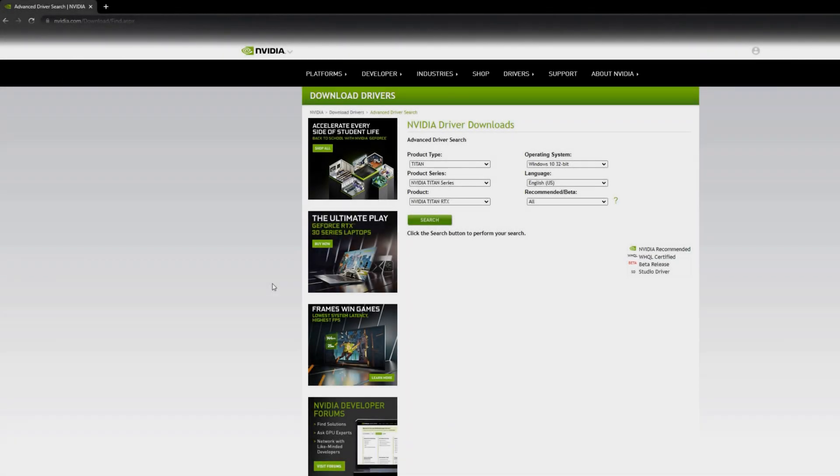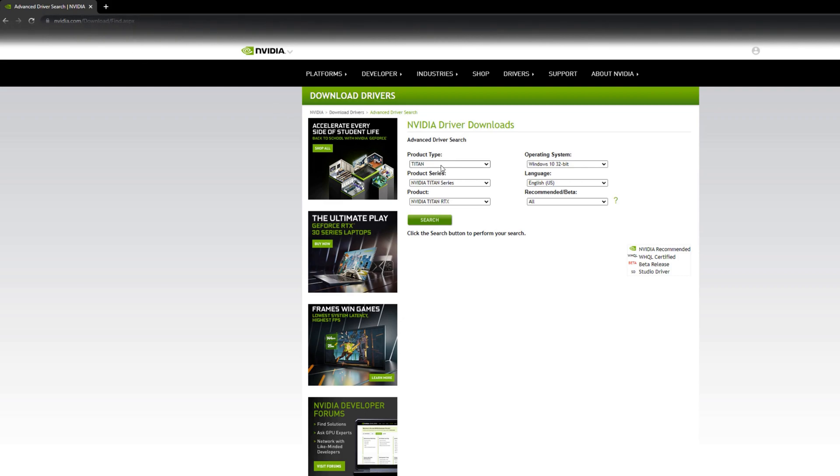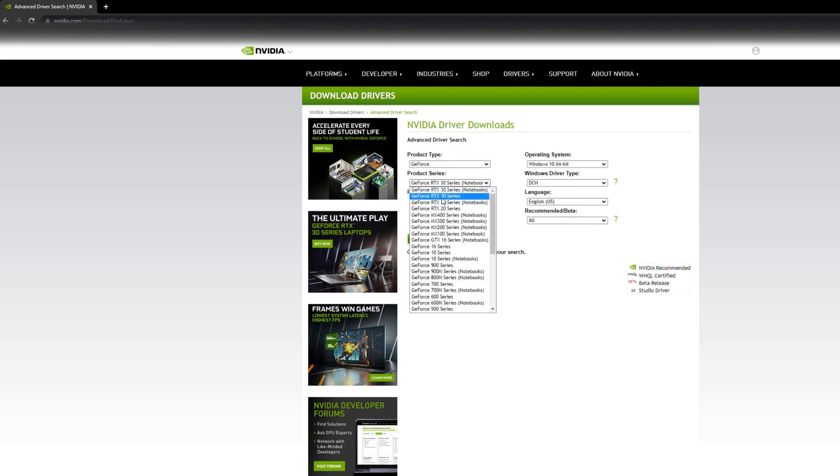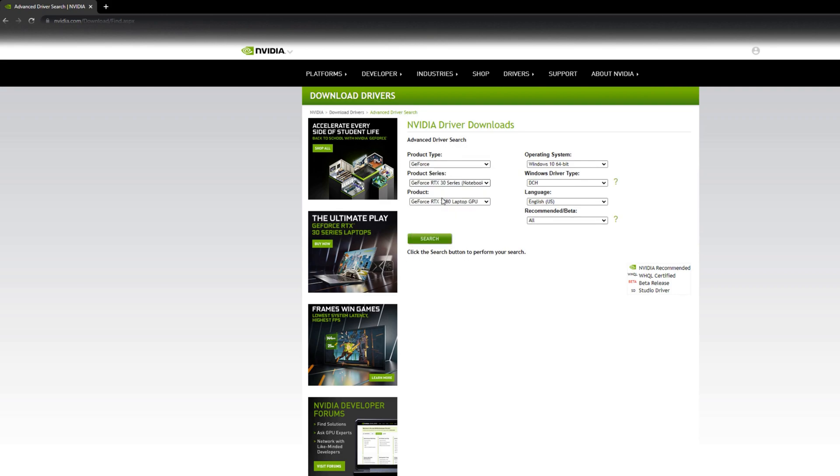After you restart your computer, now go to this website. The link is down in the description. Click it, then here find your GPU type. So in my case this is GeForce RTX 30 series, which is basically 3000 and mine is 3080 TI.